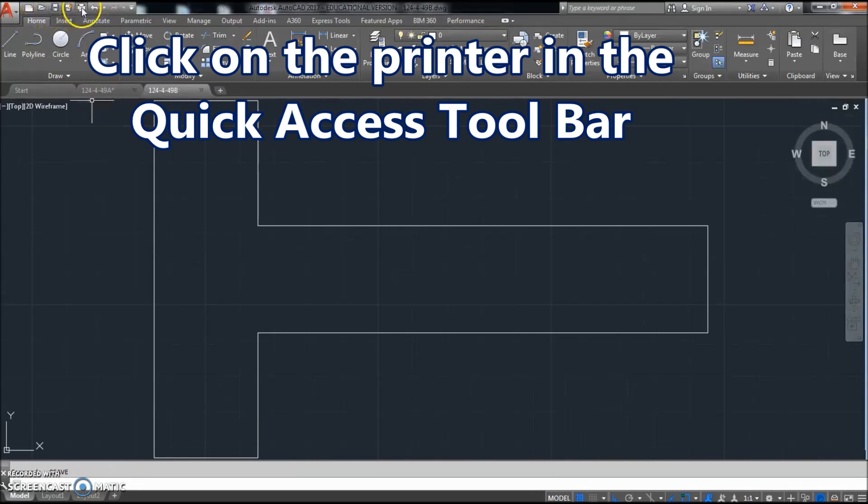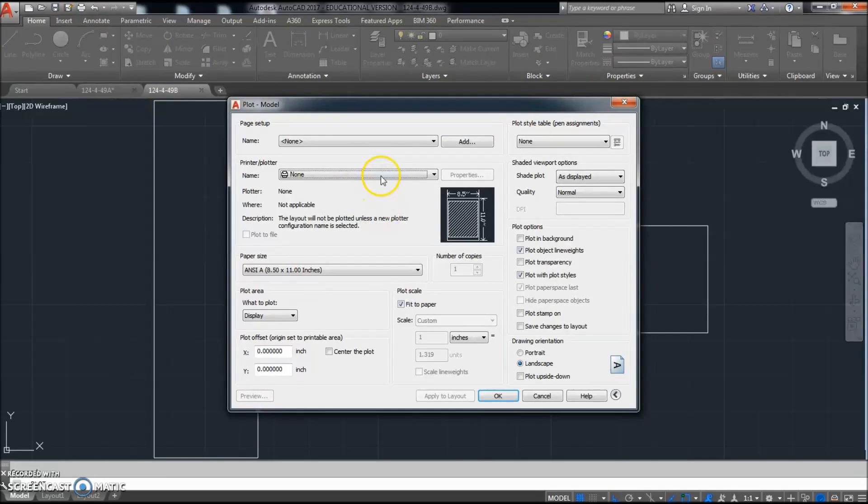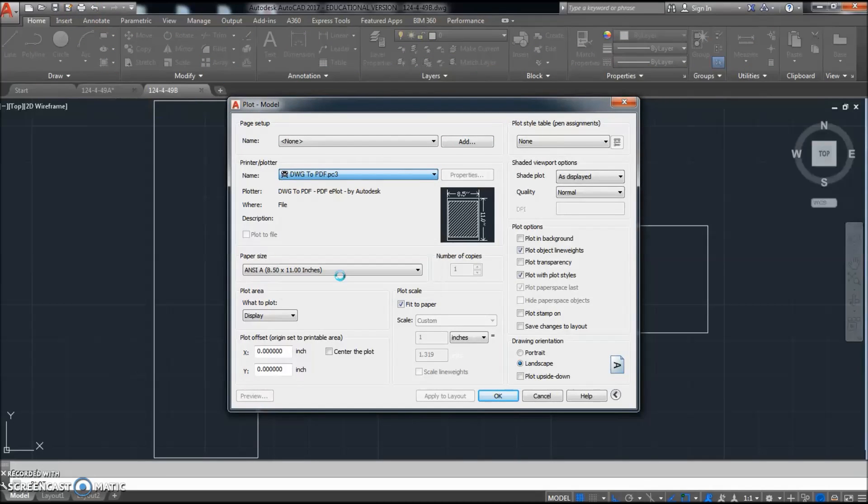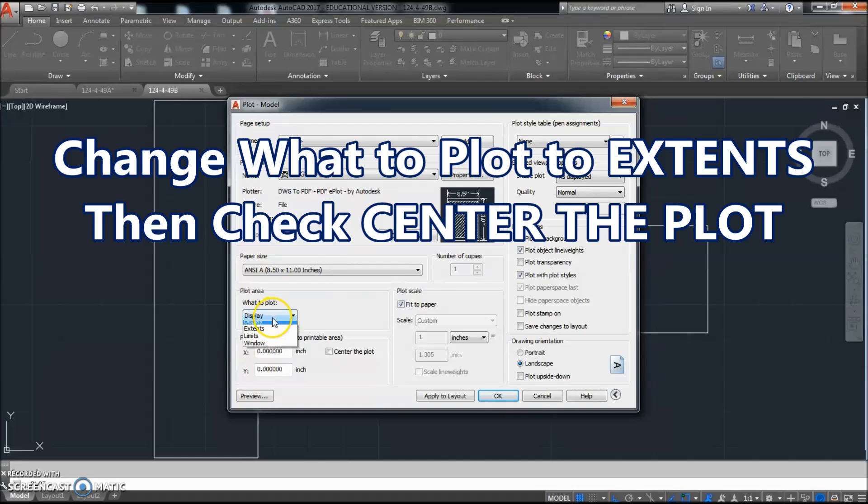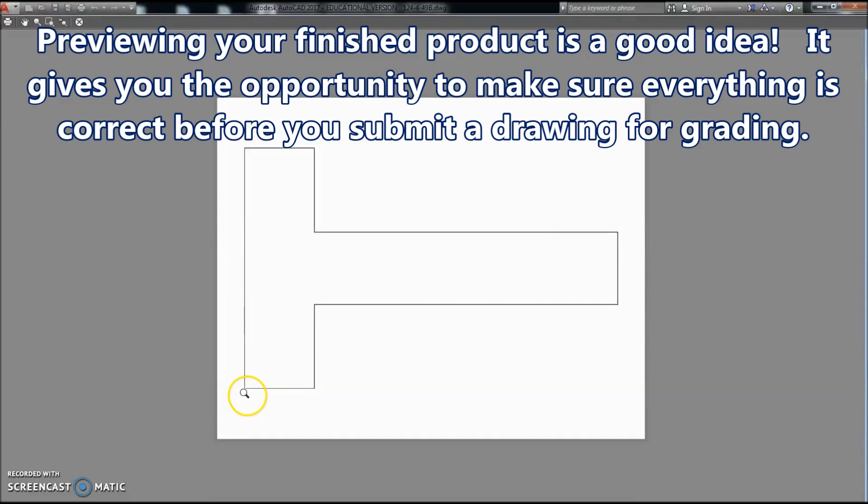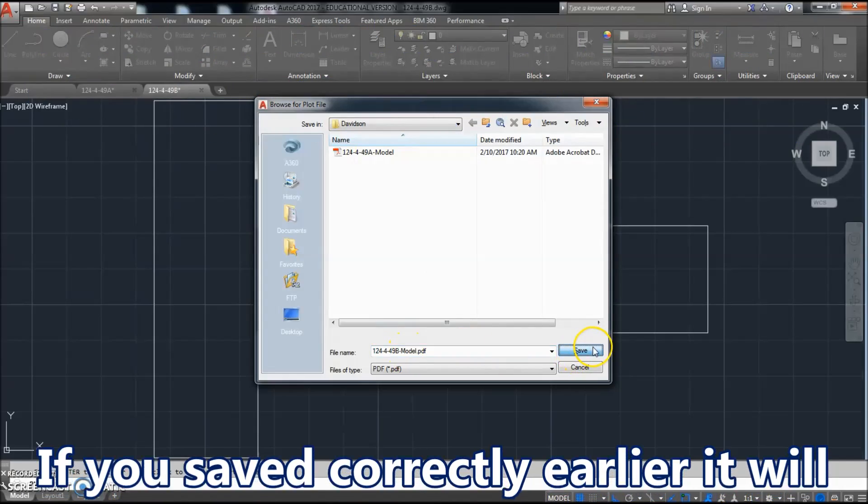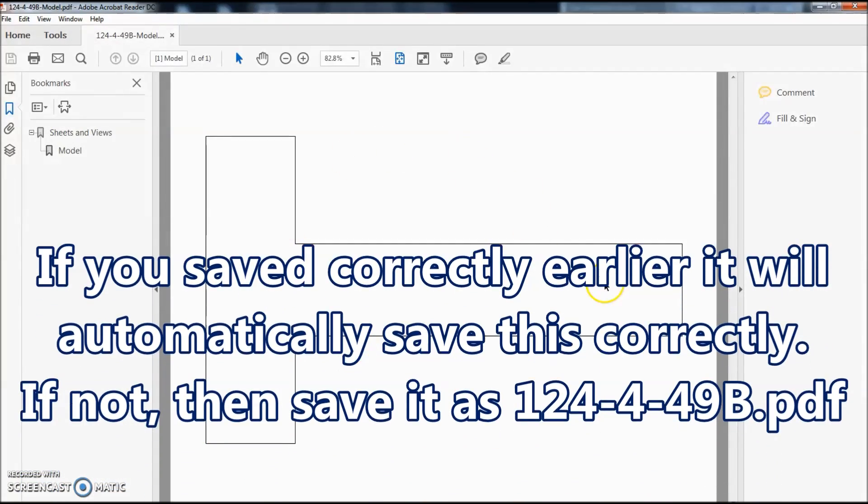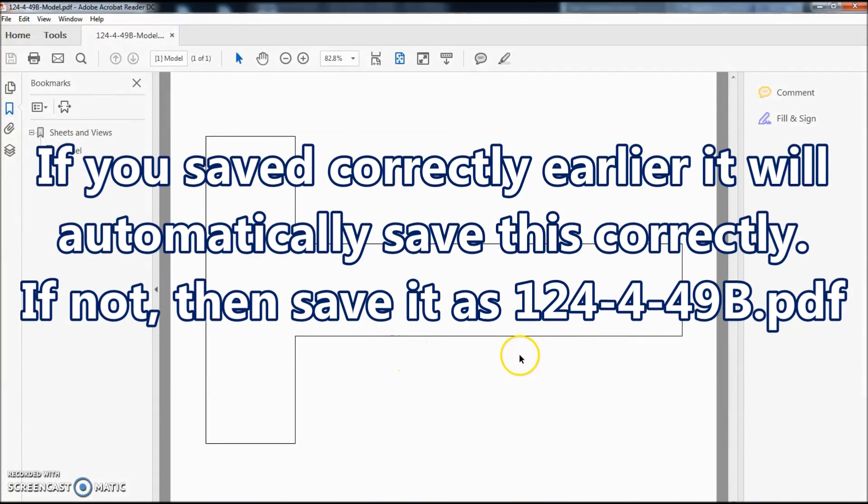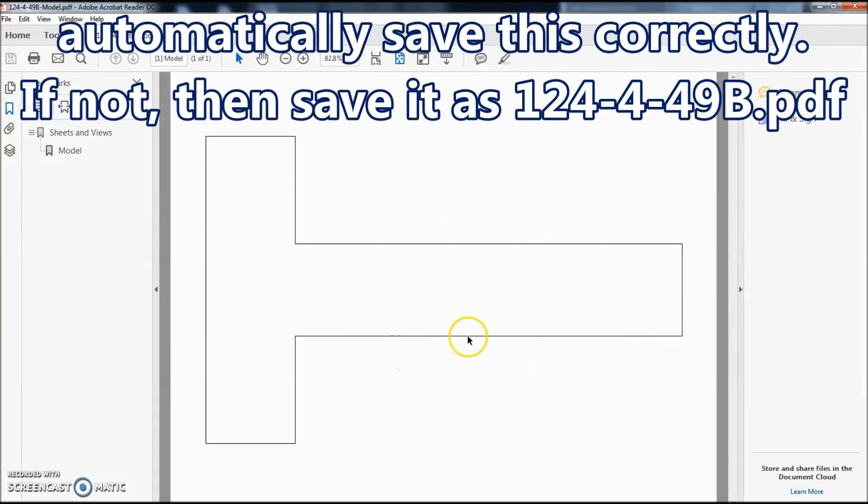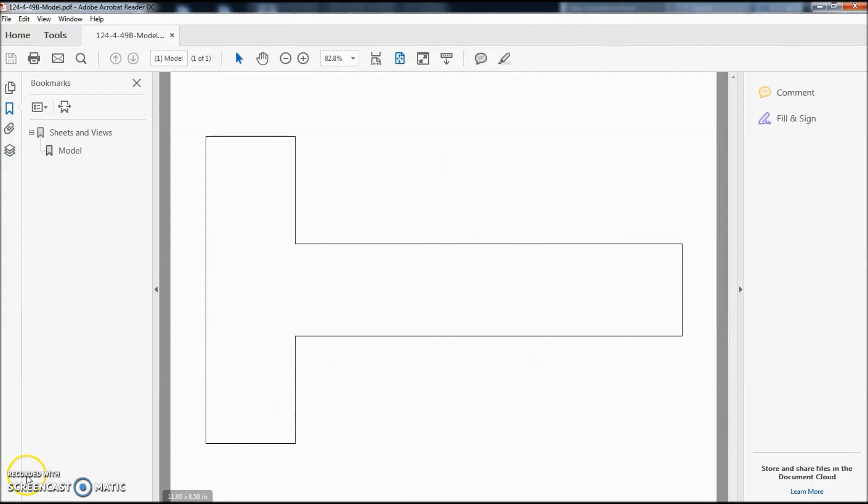Now I'm going to click on plot or print, change this to the plotter to DWG to PDF, change that to extents, center the plot, click preview. It's centered on there nicely, so I'll click this. It's going to save this as B, save the PDF, and this is what you're going to submit to Blackboard or Angel or whatever your software program is.